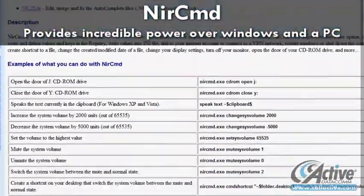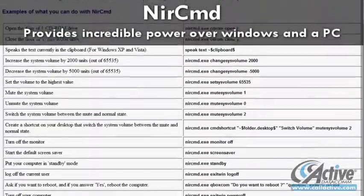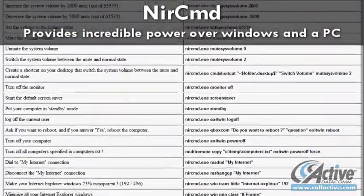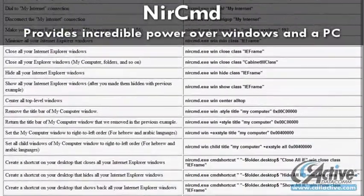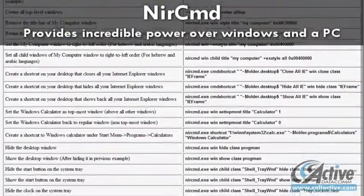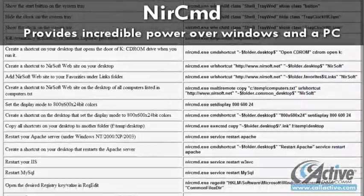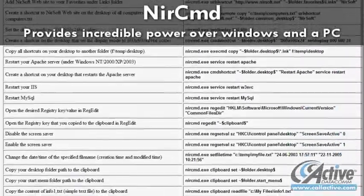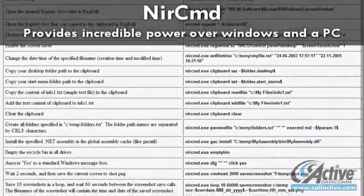NirCmd is a command line tool with vast capabilities, from opening and closing optical drives to turning the monitor on or off. It can open and close programs, manipulate open windows, hibernate or standby systems, and much much more.